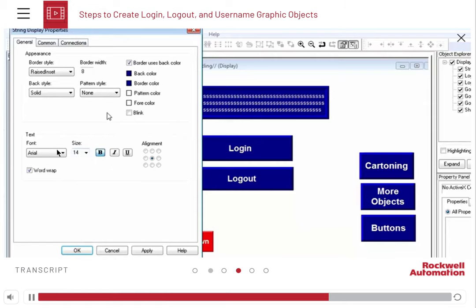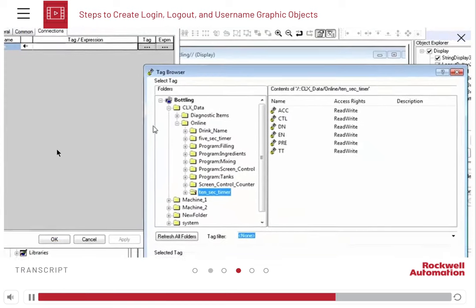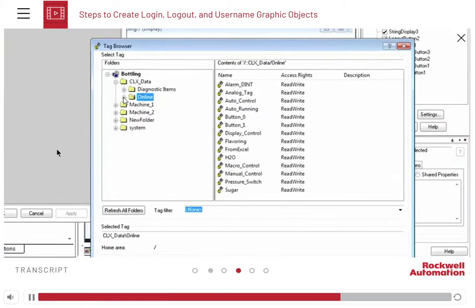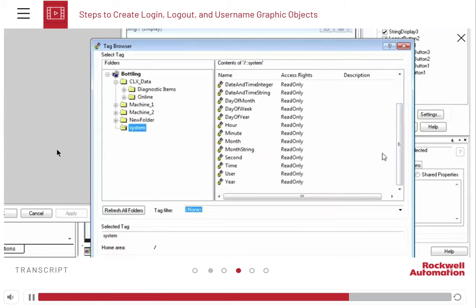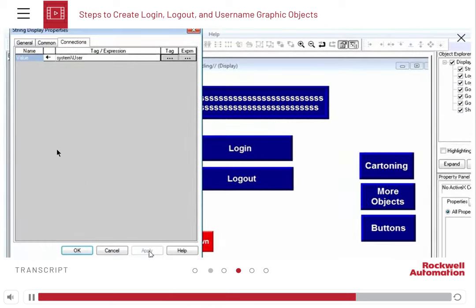In the connections tab, click the ellipses under tag to open the tag browser. In the bottling navigation tree, click the system folder. Locate the user tag from the right pane. Click Apply and OK.